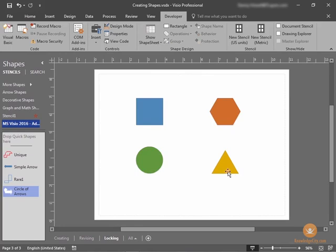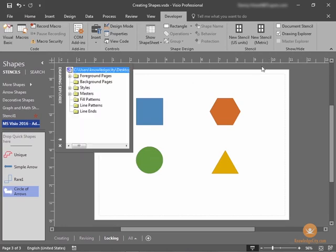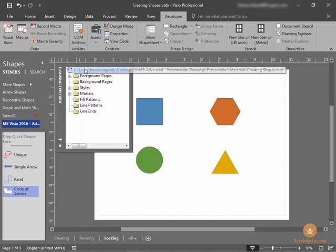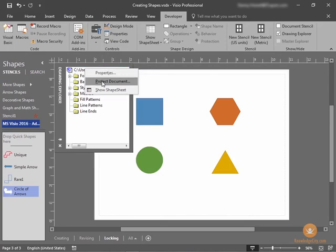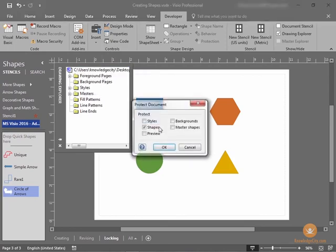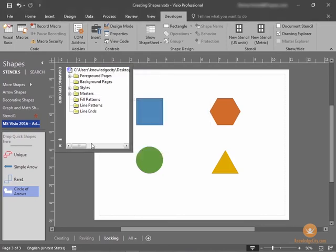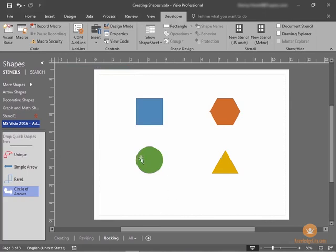To reverse this process, we would simply follow the same steps, but we would be unchecking the Shapes box. So, we'll go into the Drawing Explorer panel, right-click Protect Document, uncheck the Shapes, select OK, close our Drawing panel.